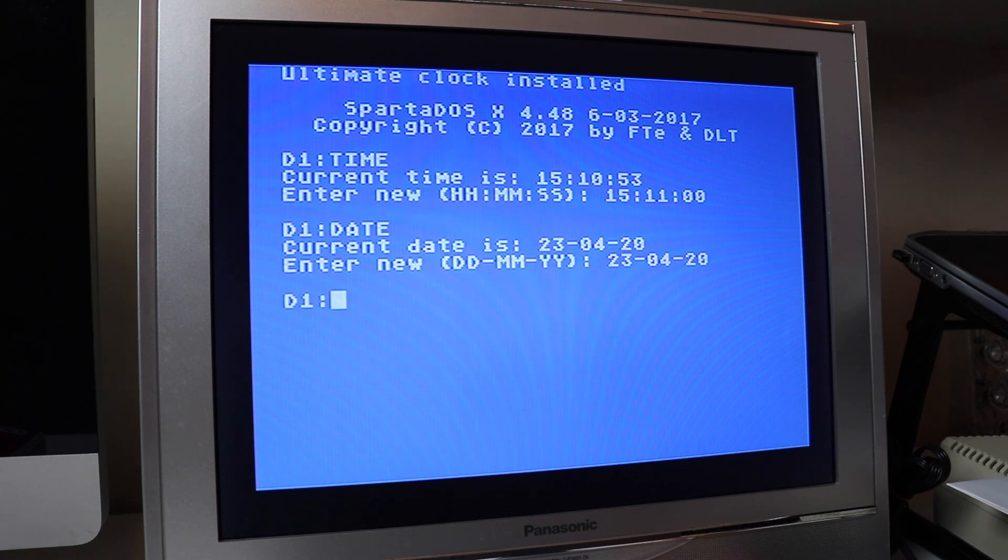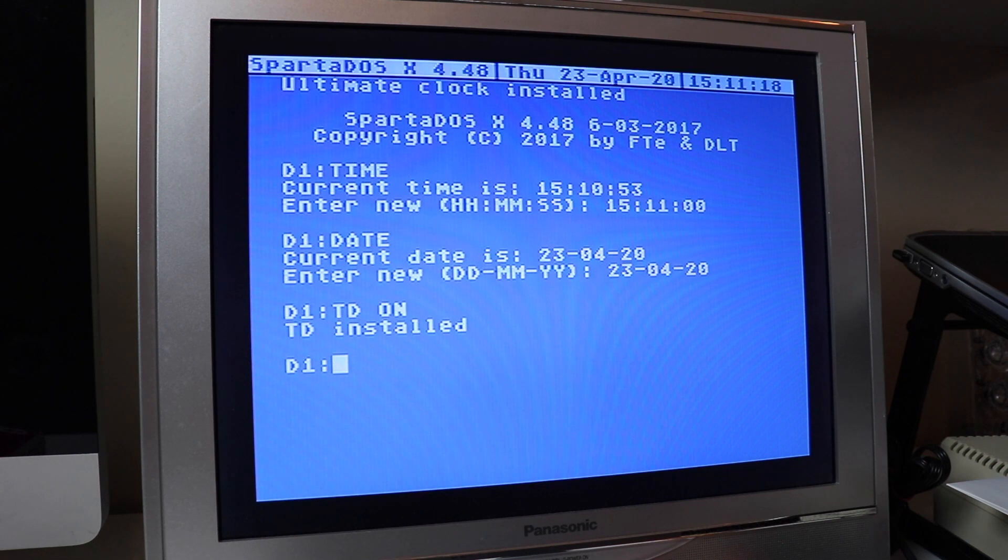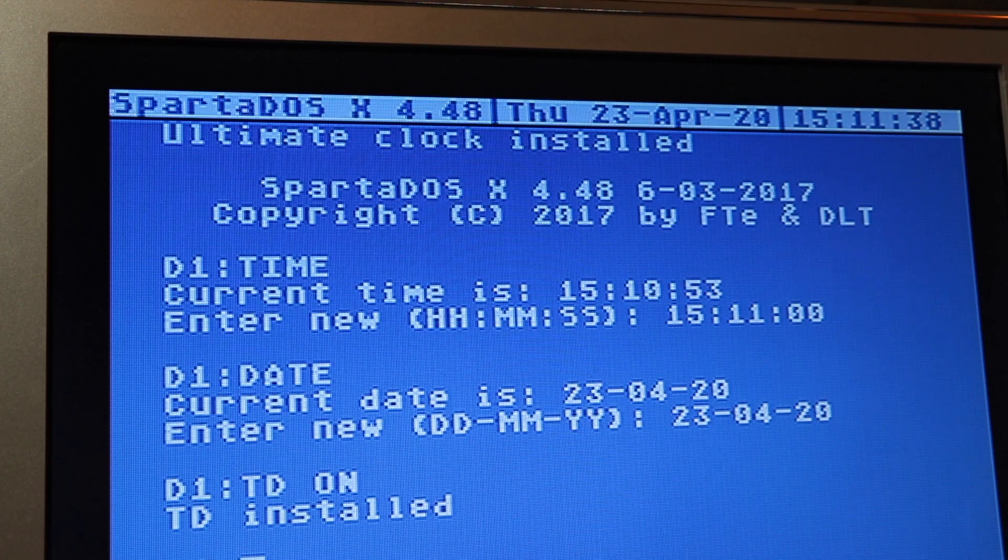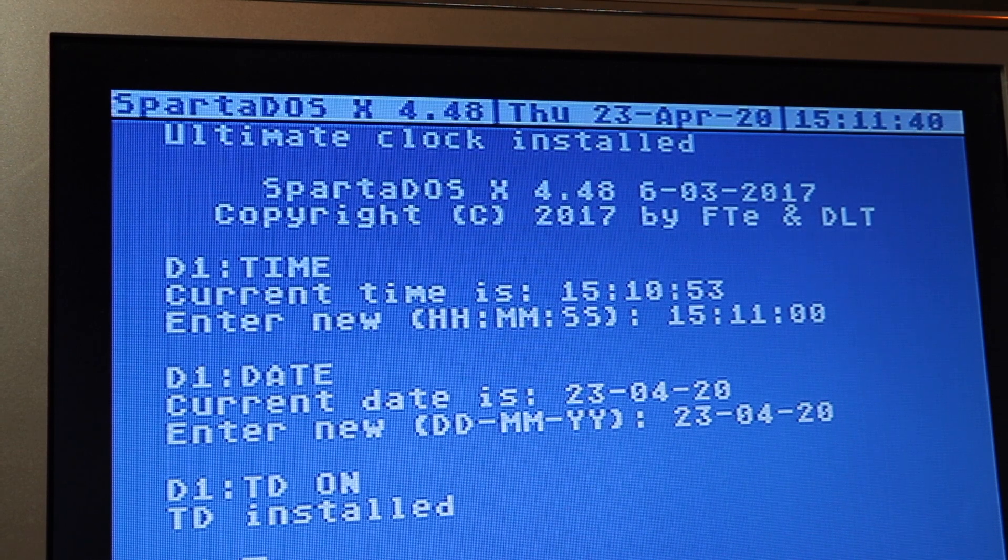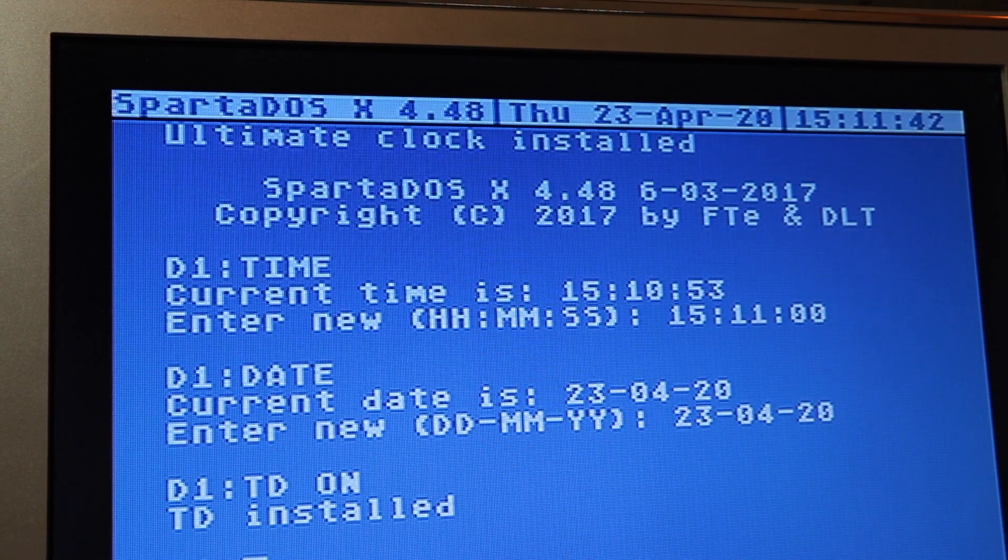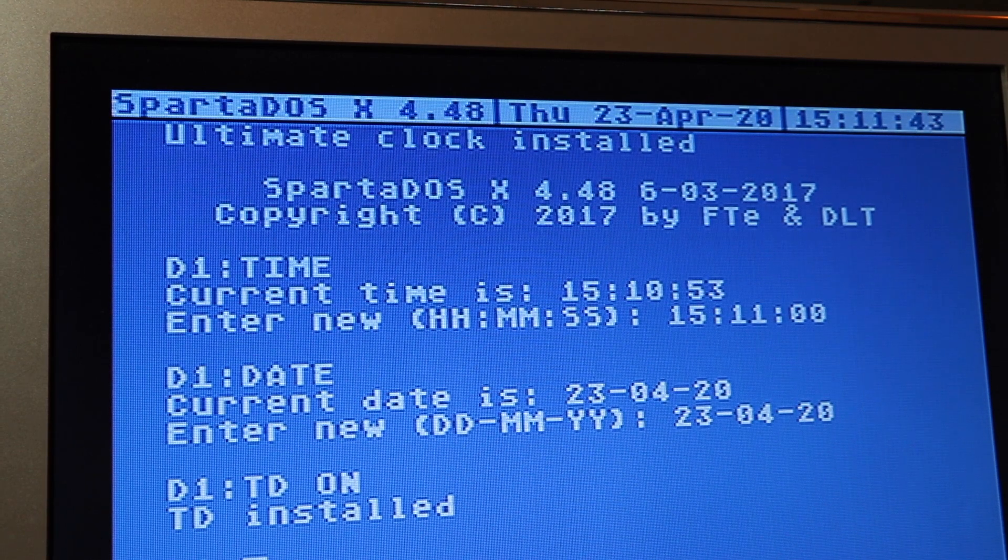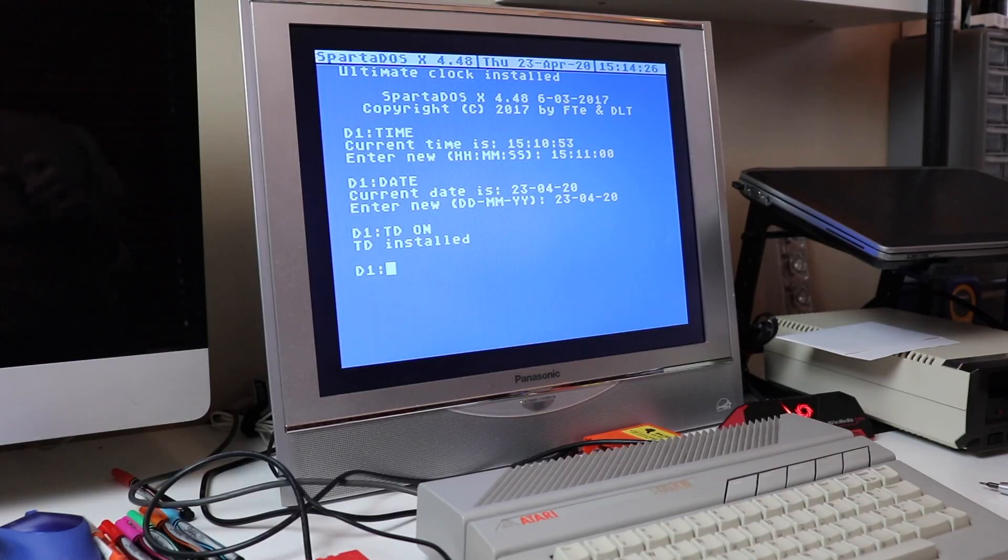We can use the TD which stands for Time and Date and then the ON switch which will actually turn the time and date bar on and leave it on for the remainder of our session.